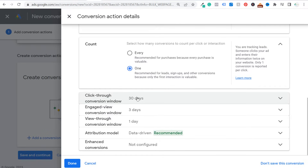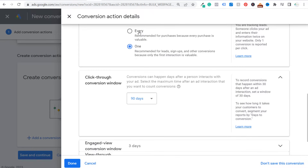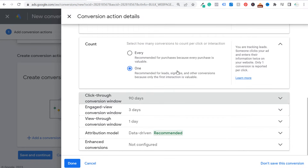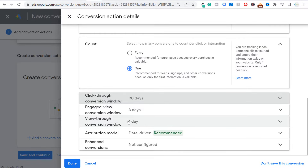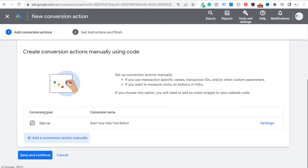Scrolling down — for the click-through conversion window, you can extend or shorten the period of time after an ad interaction that you want to count a conversion. For something with longer lead times, you may want to go all the way up to 90 days. I generally make it longer. For the engage view and view-through conversion windows, you can also extend these to give more credit to your Google Ads campaigns. For attribution model, use Data-Driven — that will give clicks different levels of credit depending on where they happen before a conversion. Data-Driven is the recommended model. Click Done, and now we've created our conversion goal. Click Save and Continue.